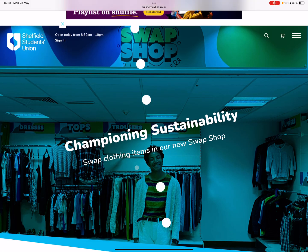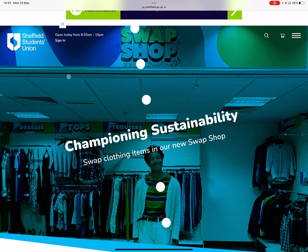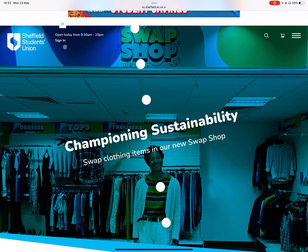Hi, welcome to this guide. Nice and simple this one. I'm going to show you how to sign in to the Students' Union website for the first time as a club or society member.